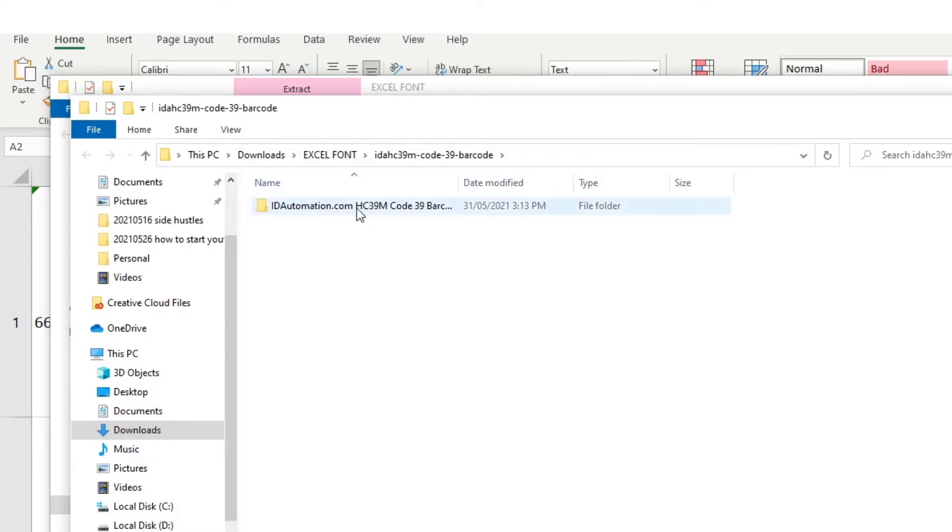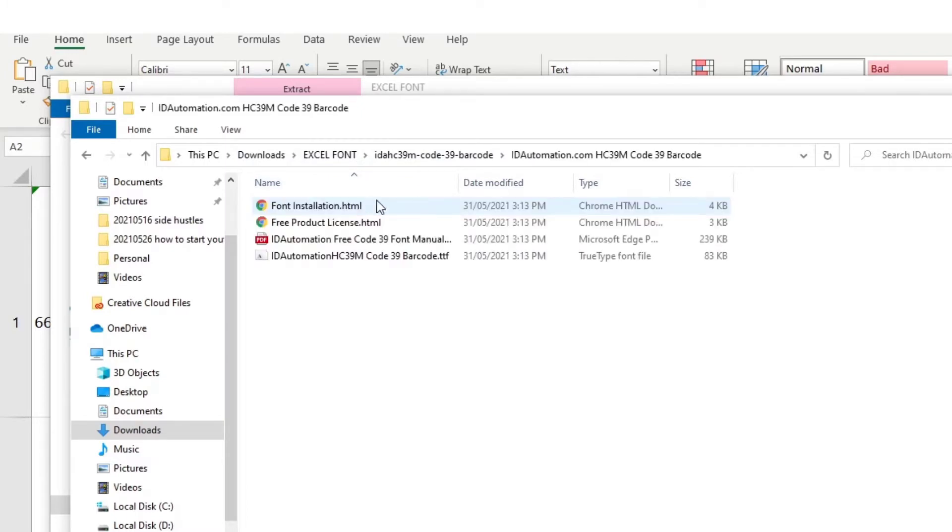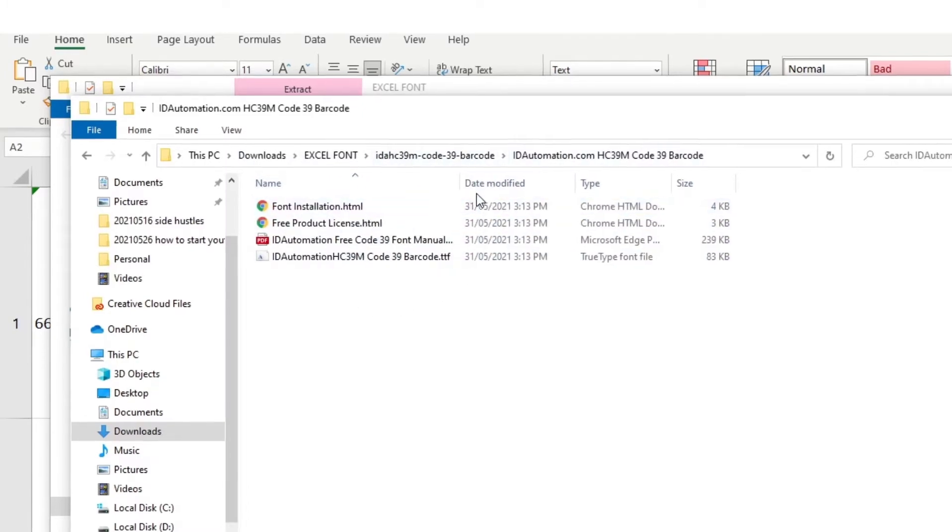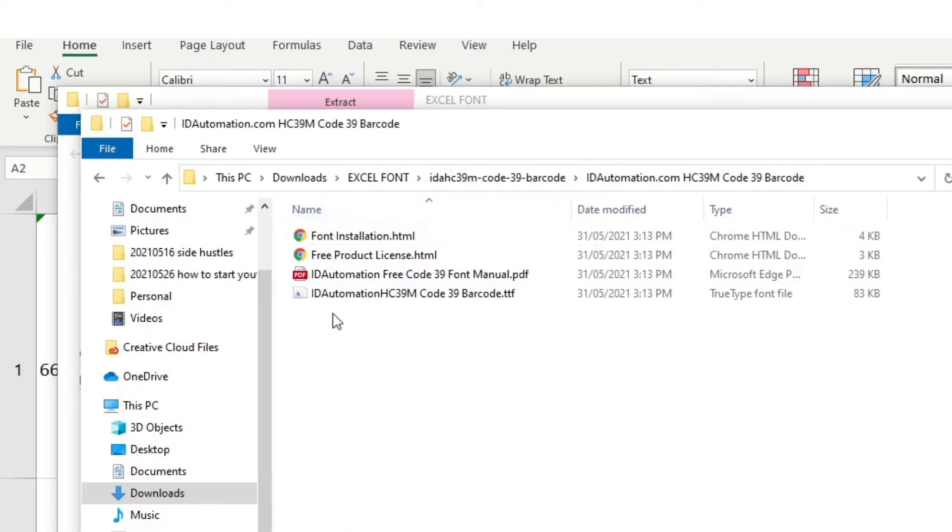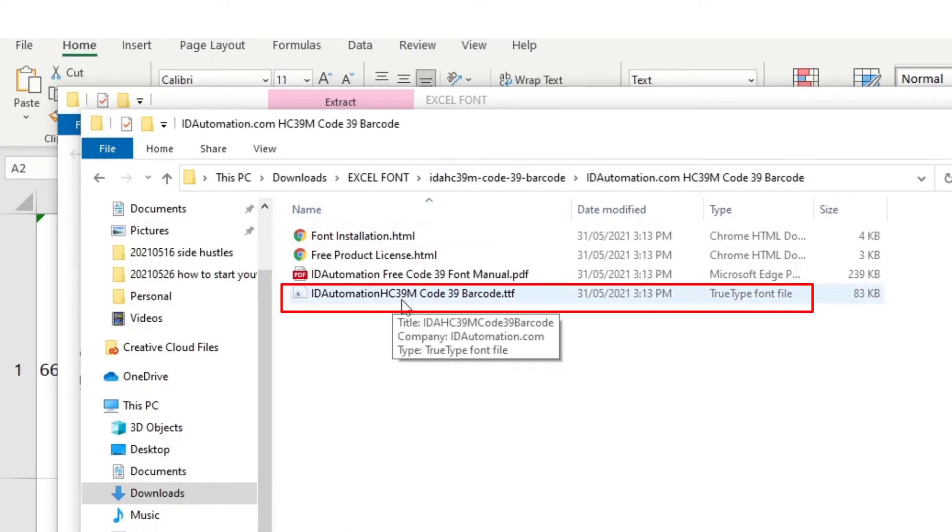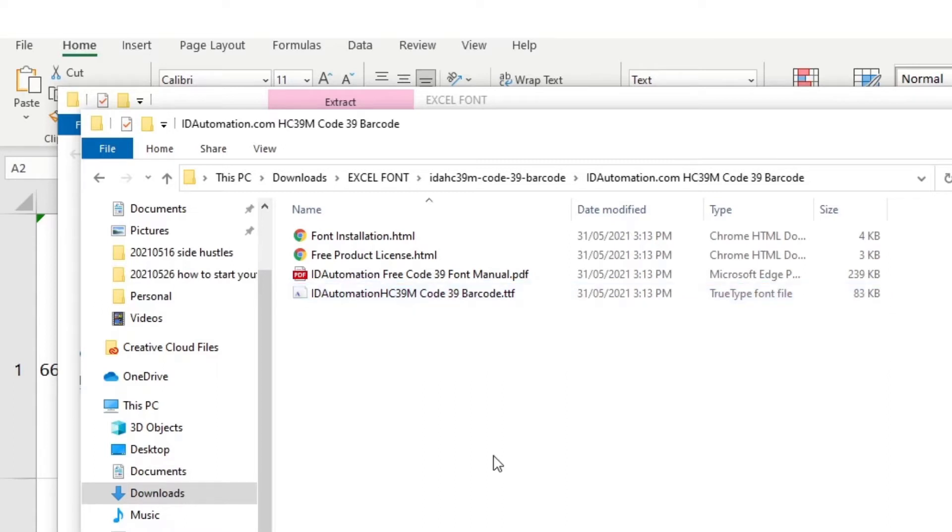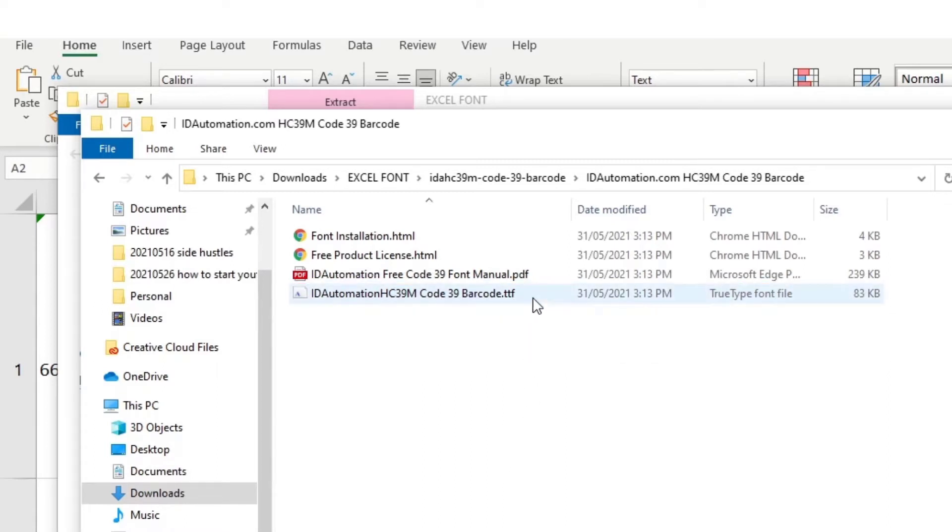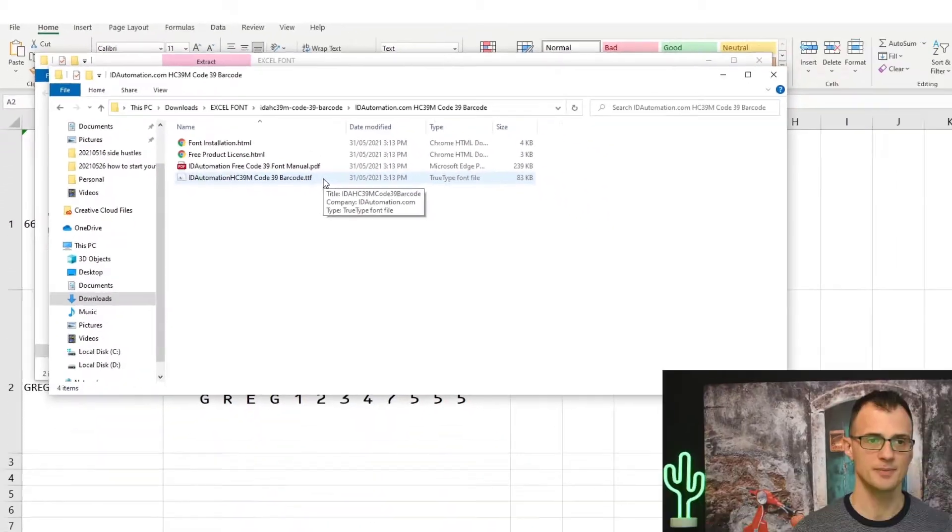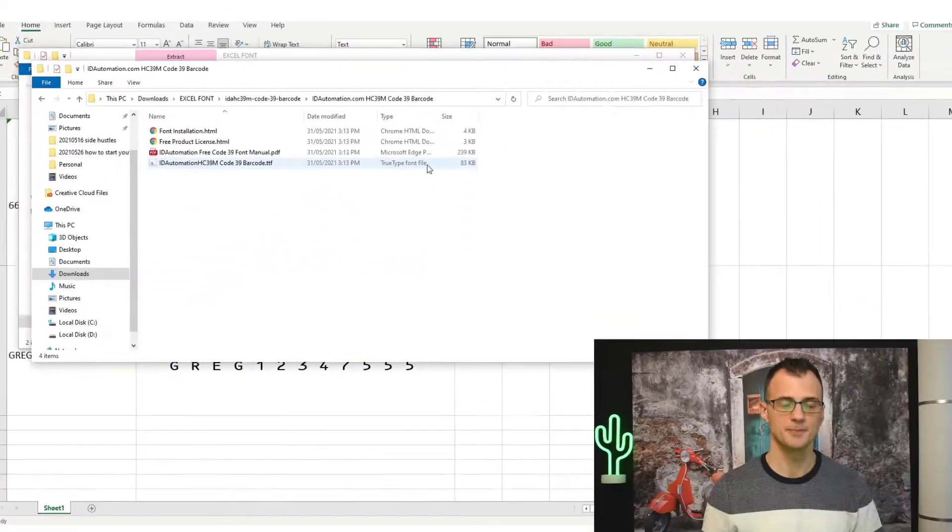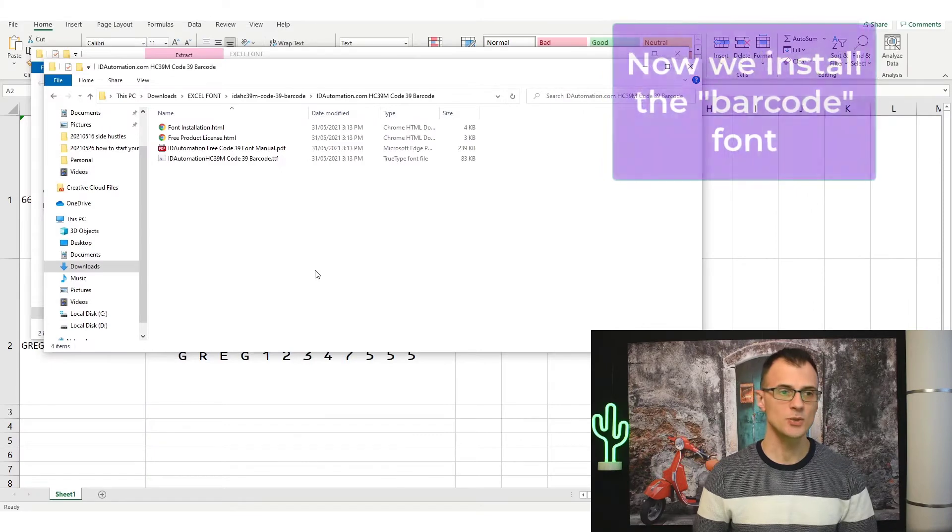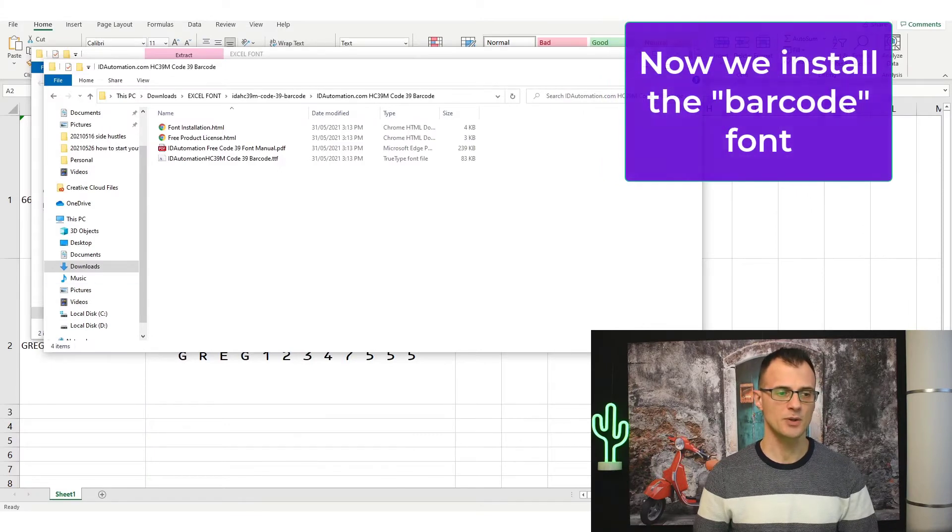Now we will want to enter into this subfolder and you will want to find this file that is called ID Automation HC39M Code39 Barcode. If you have the extensions enabled on your computer then look for the file with a TTF extension. The type of the file should be TrueType Font file. Then you will need to install this font.